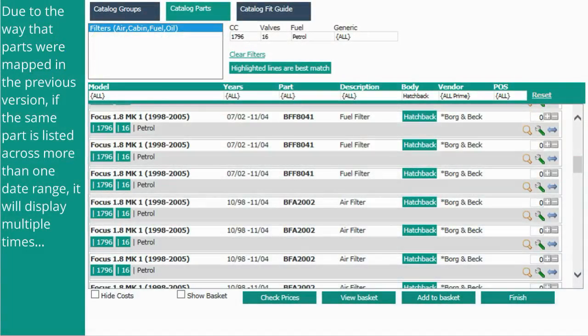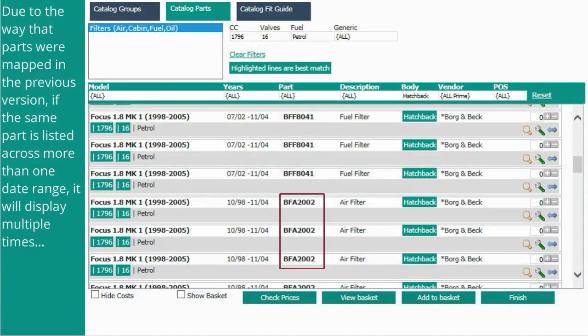Due to the way that parts were mapped in the previous version, if the same part was listed across more than one date range, it would display multiple times.